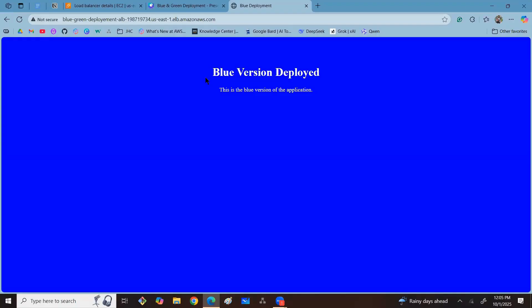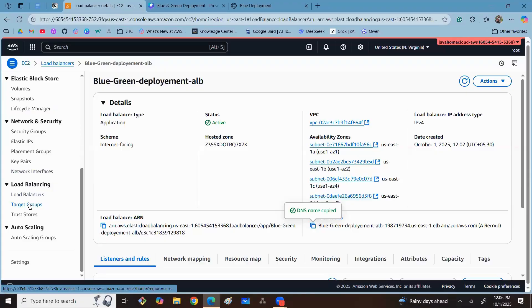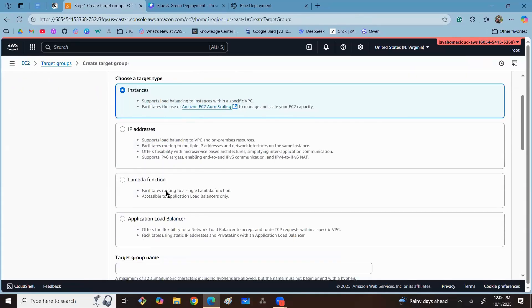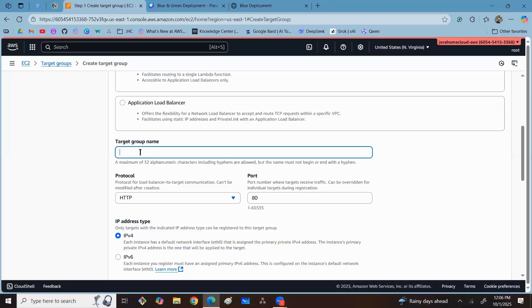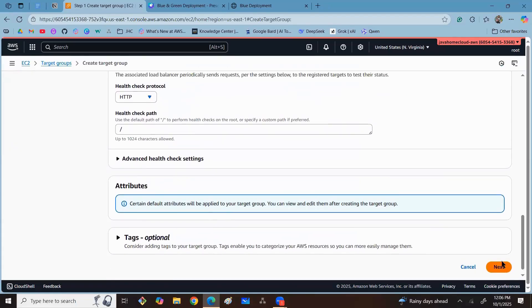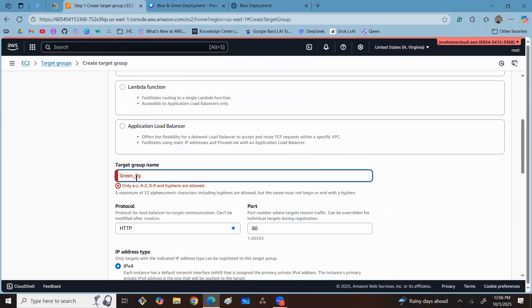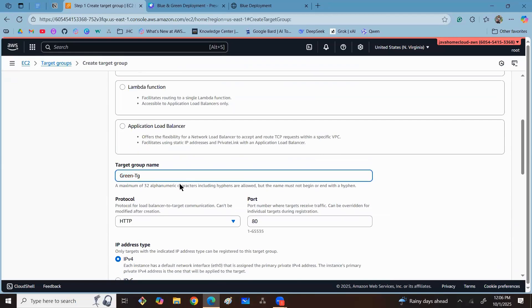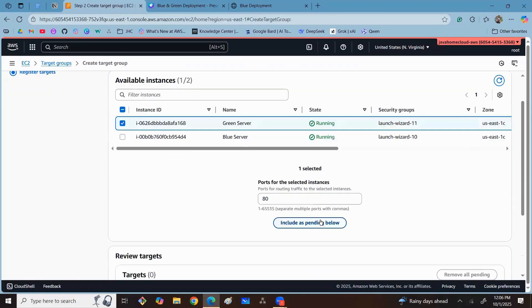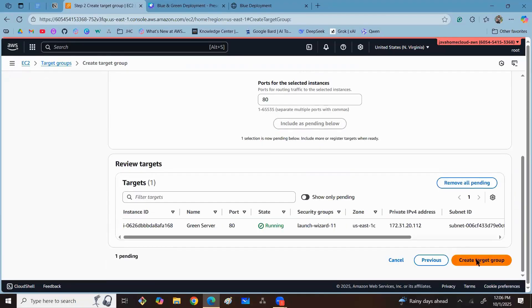Whenever you want to switch traffic to the green environment, come back to the load balancer. Without affecting the live blue environment, let's register the green server in a new target group. Create a target group, name it something like 'green-target-group,' scroll down, keep remaining settings as default, click Next, select the green server, click Include as Pending, and click Create Target Group. Note: use only hyphens in the name, not underscores.